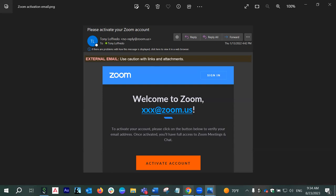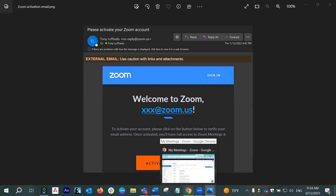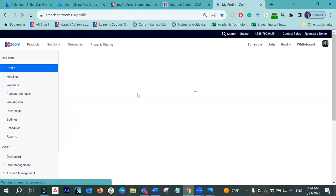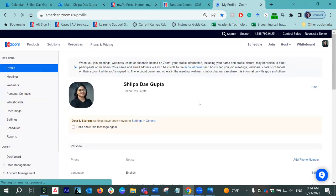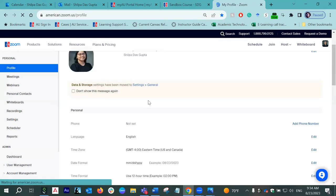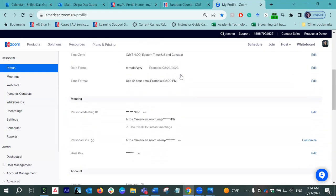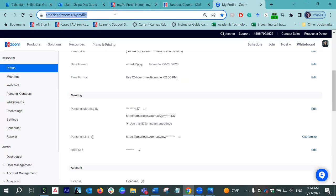Once your AU Zoom account is activated, you will land somewhere like this — this is my profile page. Yours will look somewhat similar, of course with your name and profile image. The first time you might not have an image; you can upload it by going to the little image button. You will see all your details in here. This is the main AU account. If this is not activated, you will not be able to integrate it in your Canvas courses either. So this is step one — once step one is done, you're all good.